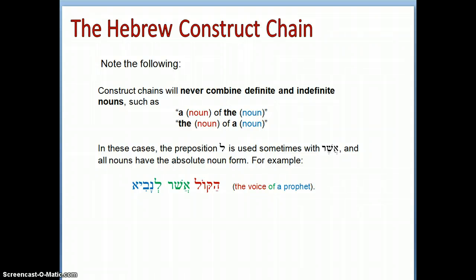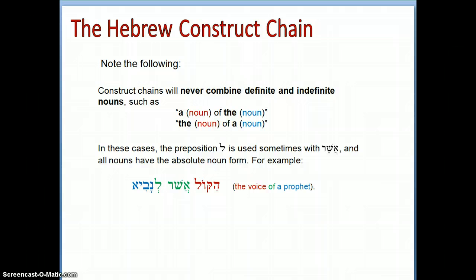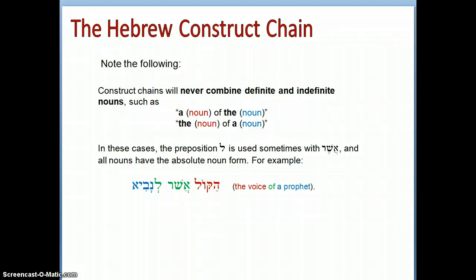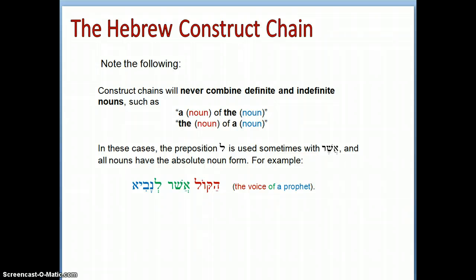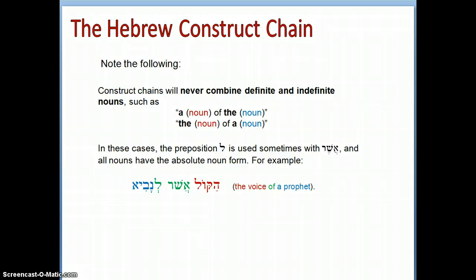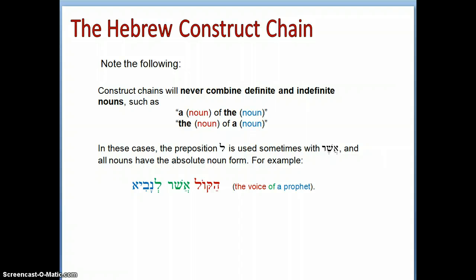Construct chains will never combine definite and indefinite nouns, such as 'a noun of the noun' or 'the noun of a noun.' So we can't say 'a man of the city' — it has to be 'the man of the city.' And we can't say 'the man of a city' — we would have to say 'a man of a city.' All nouns in a construct chain will either all be indefinite, or the absolute noun has the definite article and makes all preceding nouns definite.